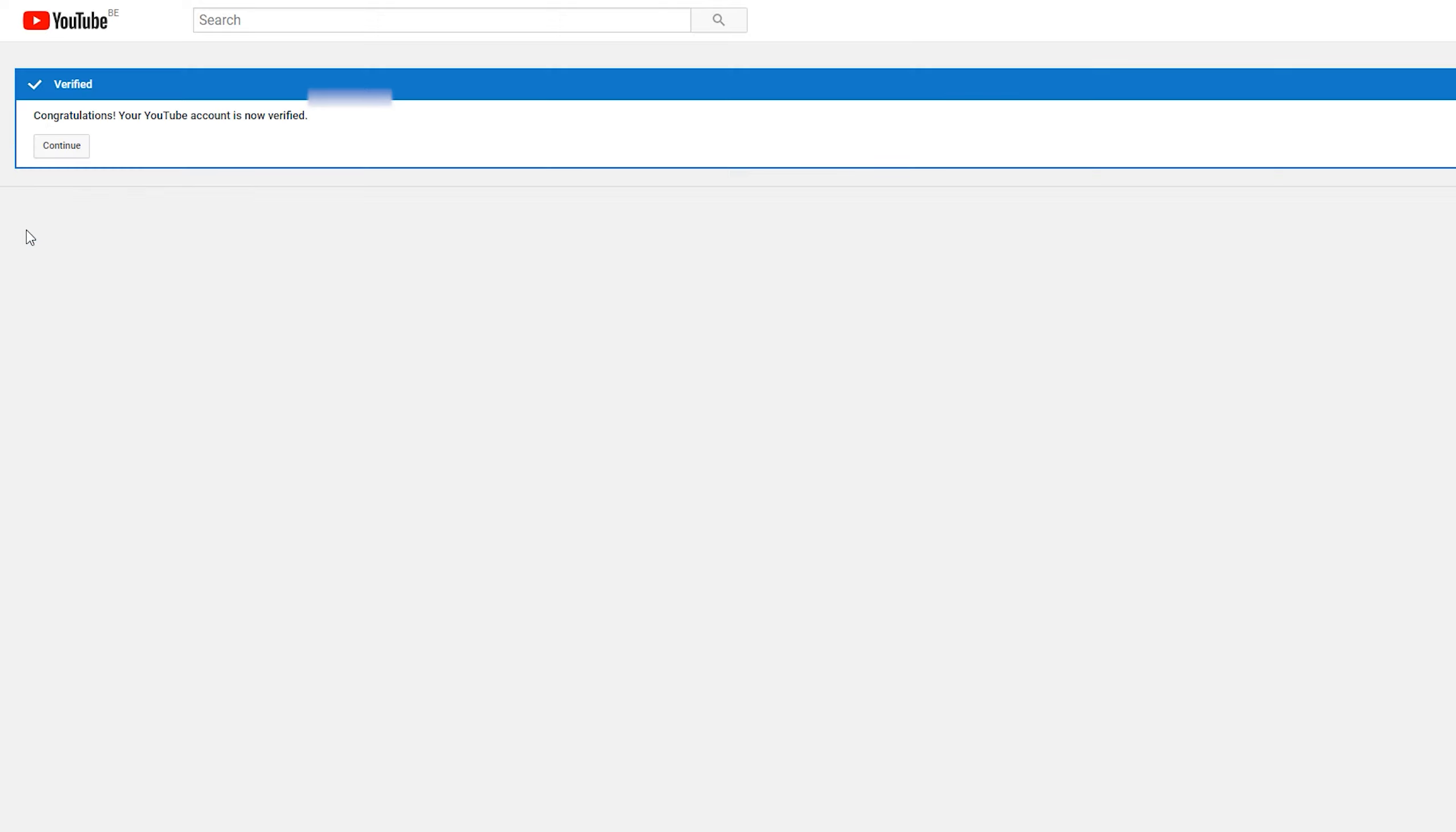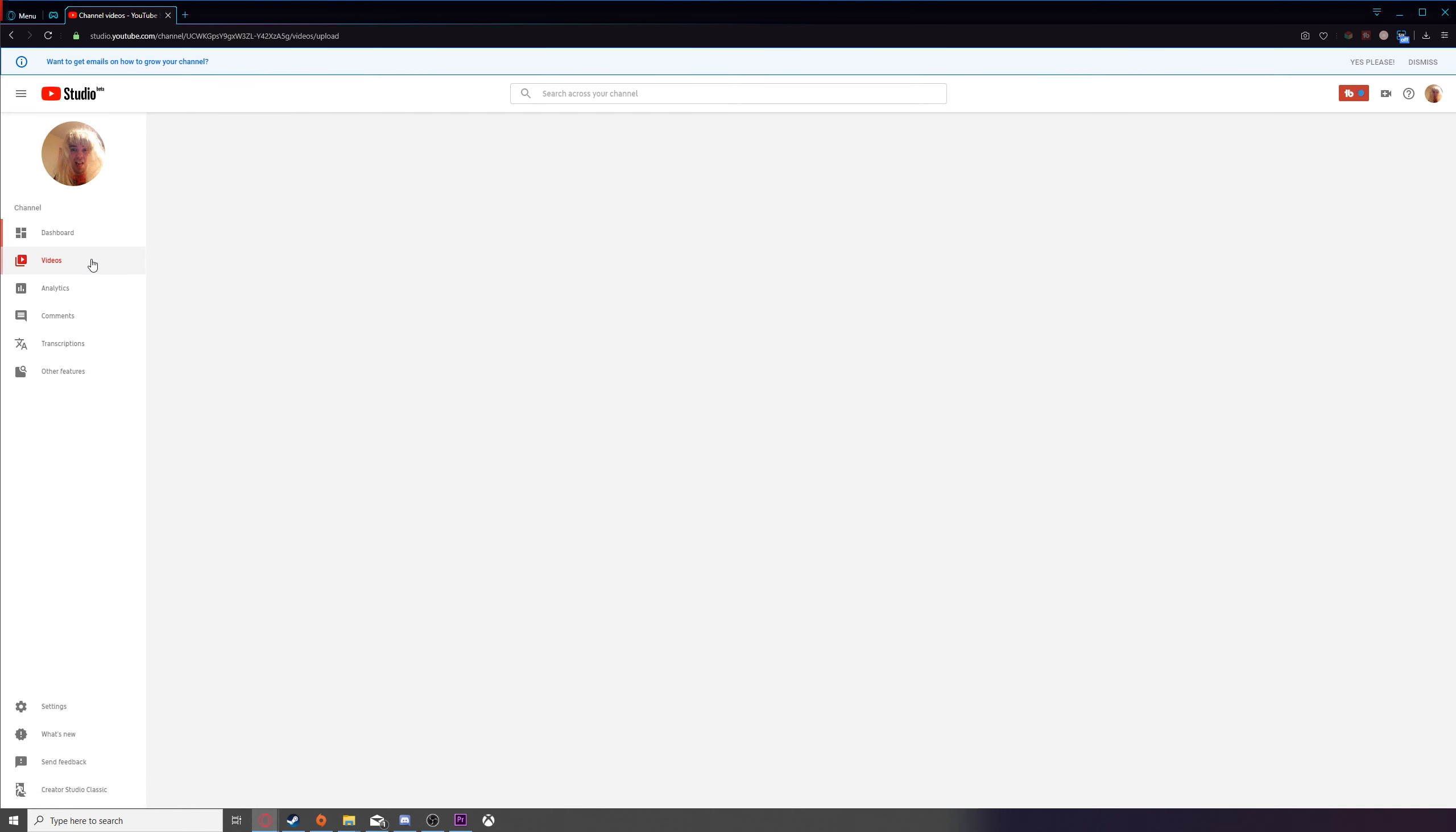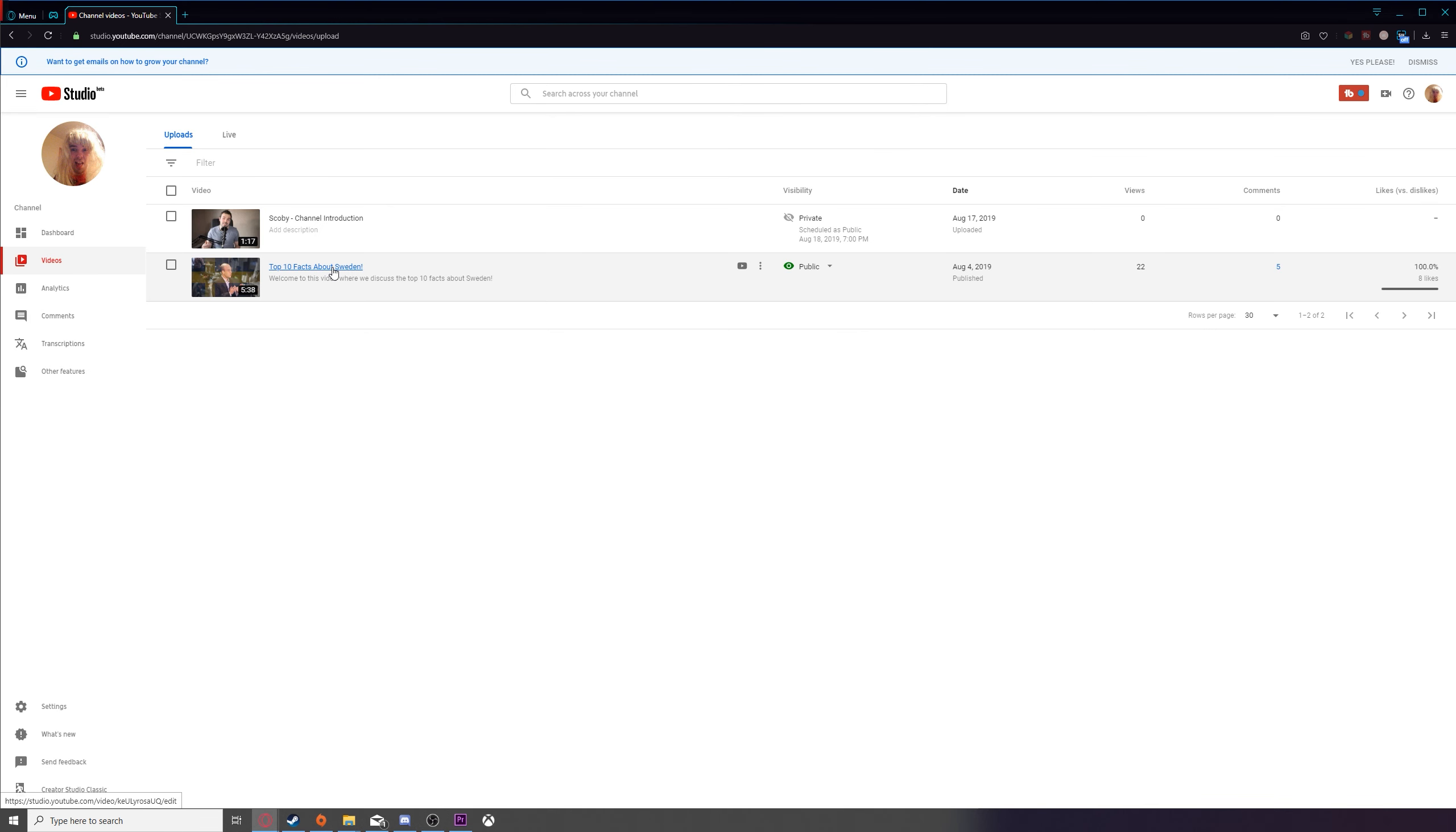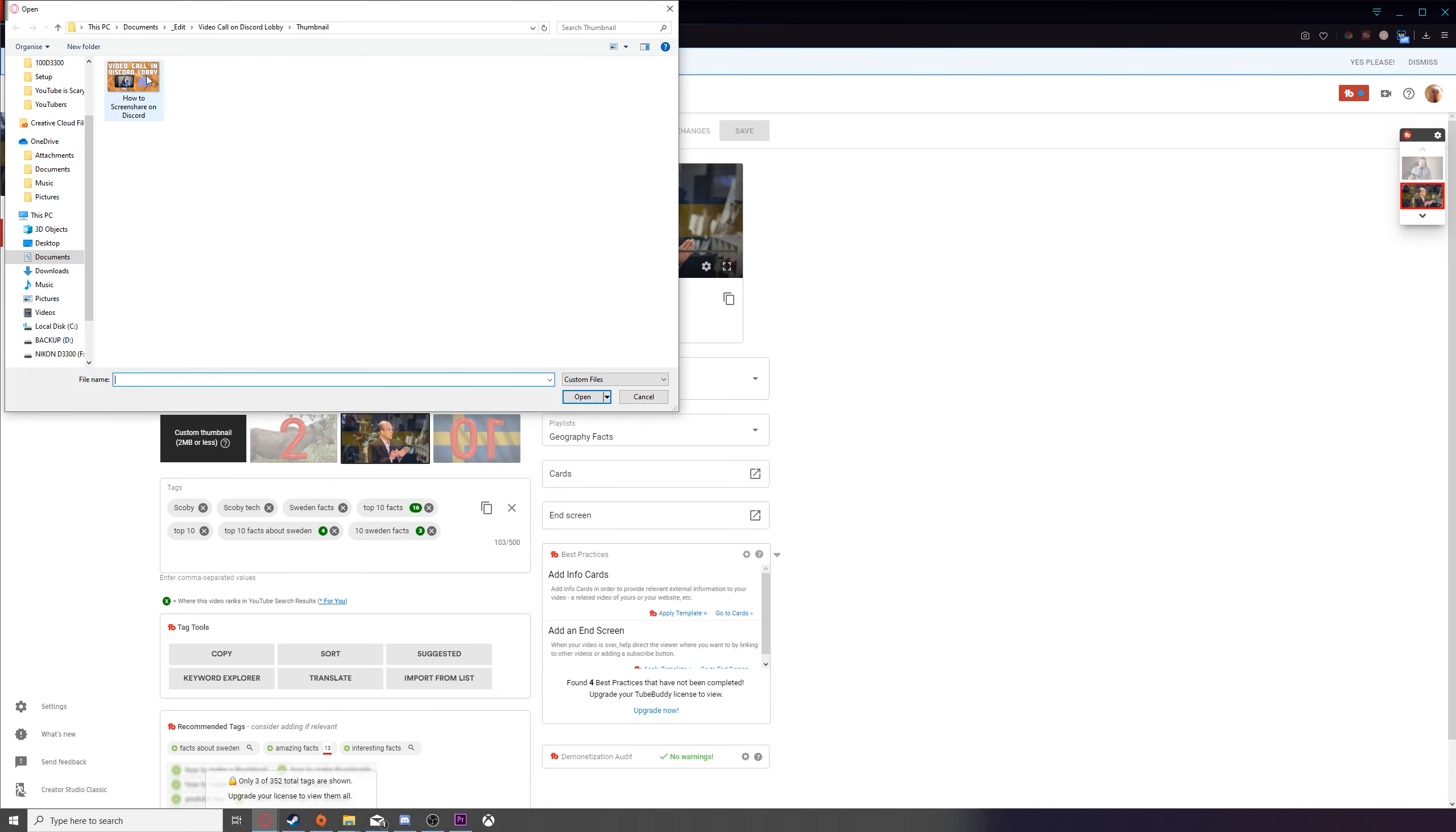From this point, you can click continue one more time. So once you have all this information entered, what we're going to be doing is going back to our creator studio, going back to the video options on the left, and we're going to be selecting any video again.